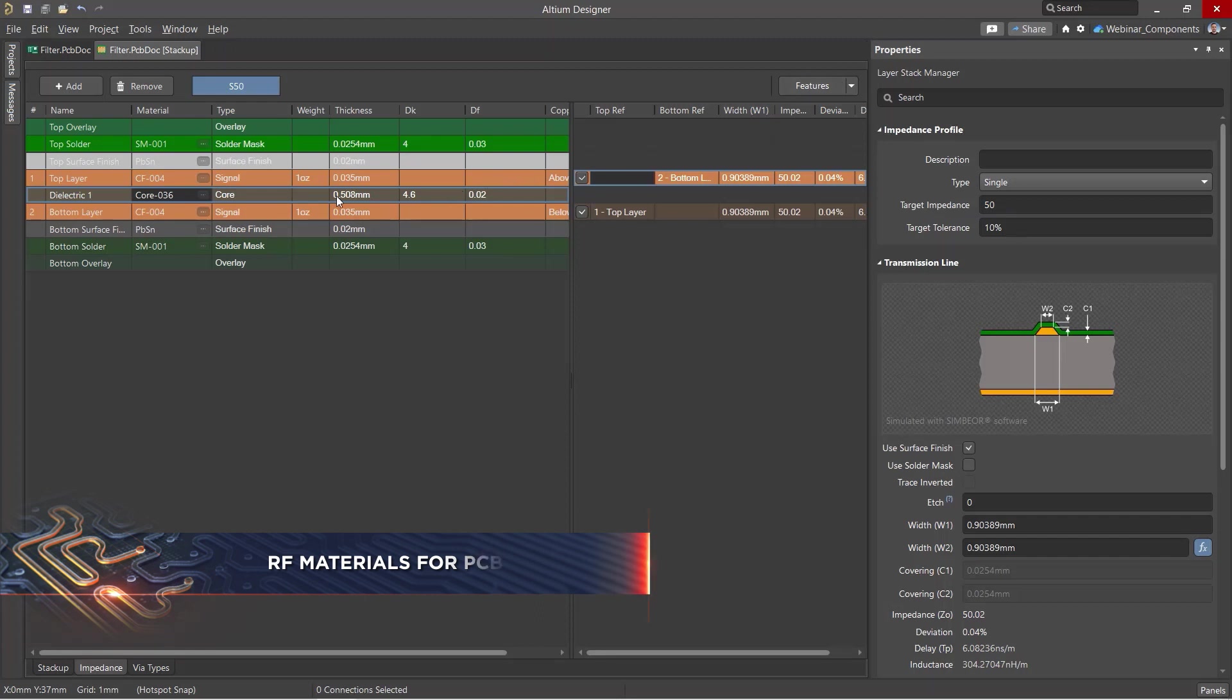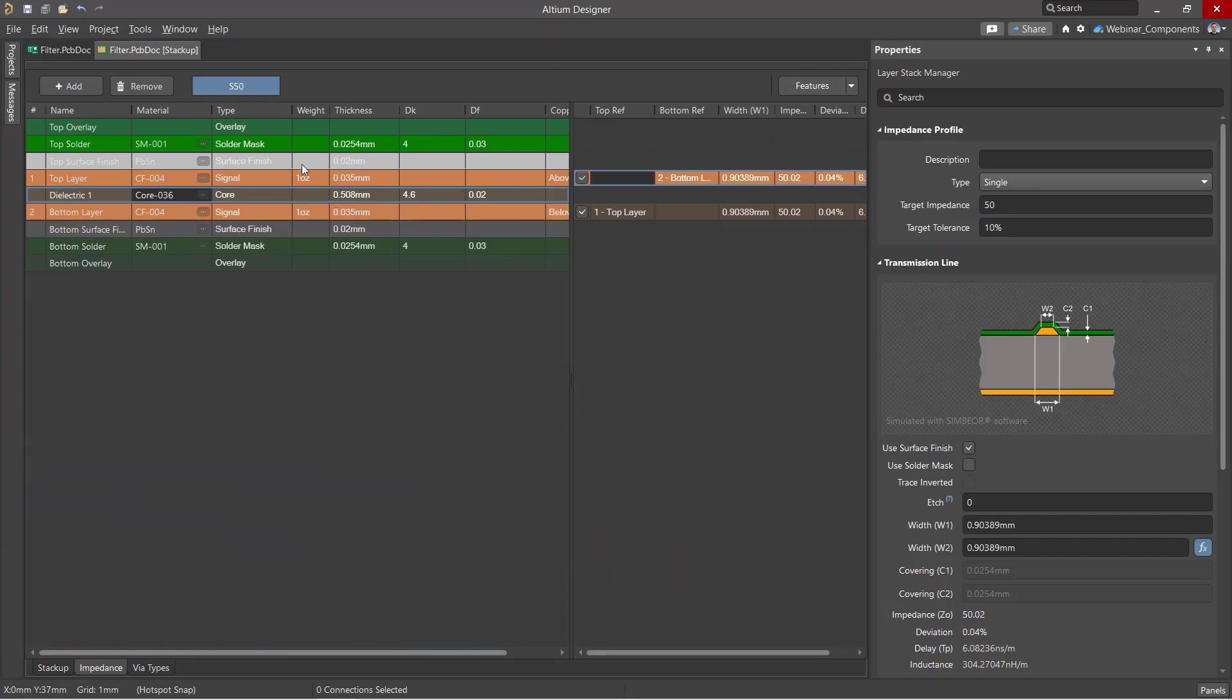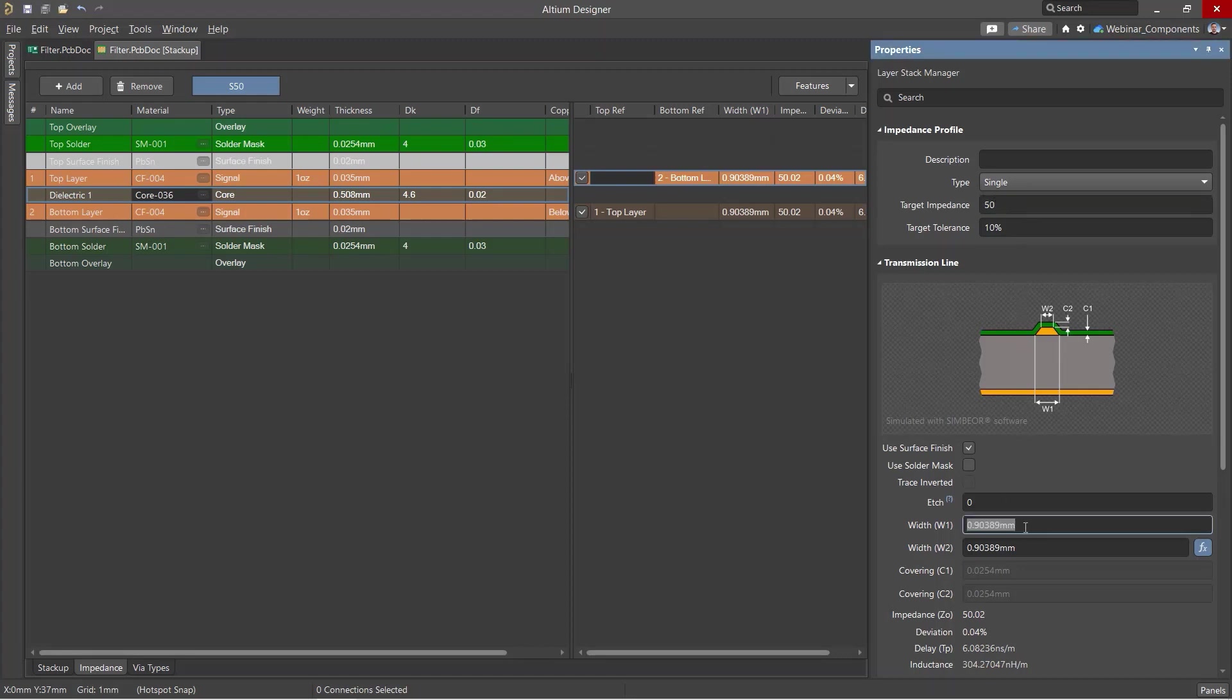In printed circuit boards, high frequency signals propagate along transmission lines with a specific construction and impedance. For a given impedance, the width of the conductor is calculated using the material's dielectric properties and its thickness.